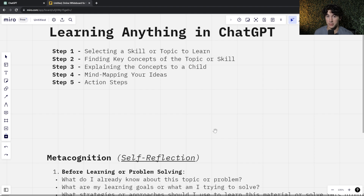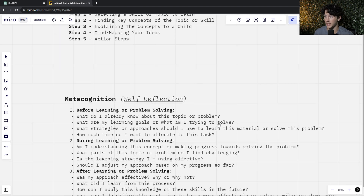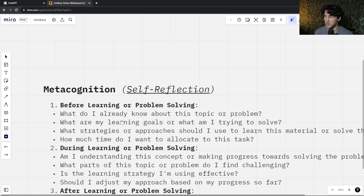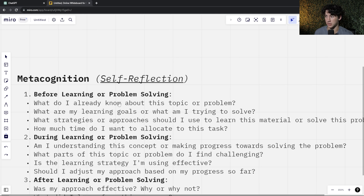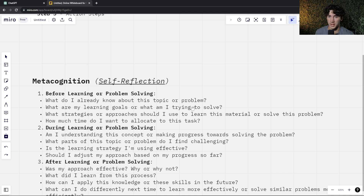Now that I've selected my skill or topic, I'm going to answer all four of the metacognition questions. Before learning or problem solving, I need to answer these four questions. What do I already know about this topic? If you don't know anything, that's okay. What are my learning goals or what am I trying to solve? You need to have a why; otherwise it will be very difficult to learn complex topics or skills.